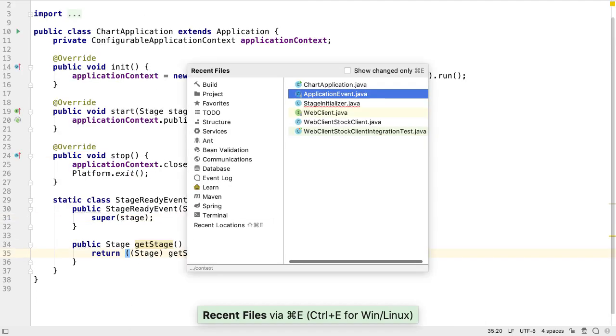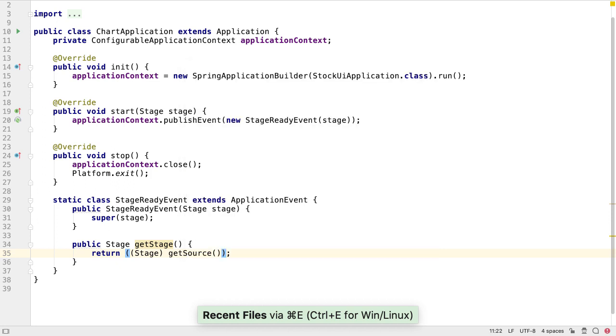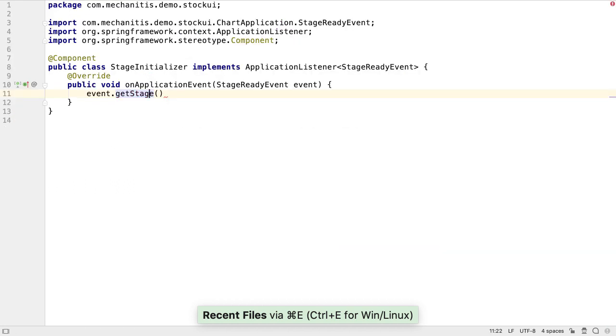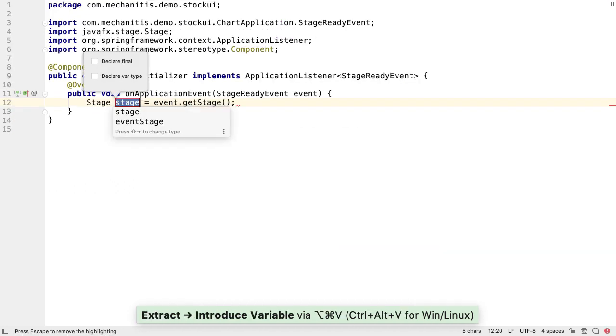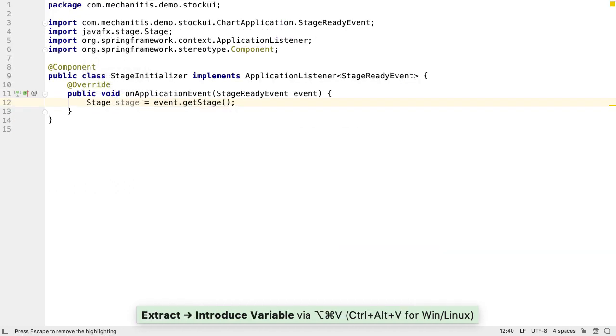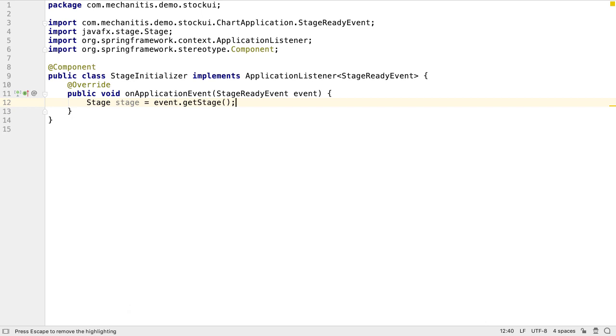Back in the StageInitializer class, we can assign the result of this method call to a stage local variable. This stage is ready for us to set up our user interface.